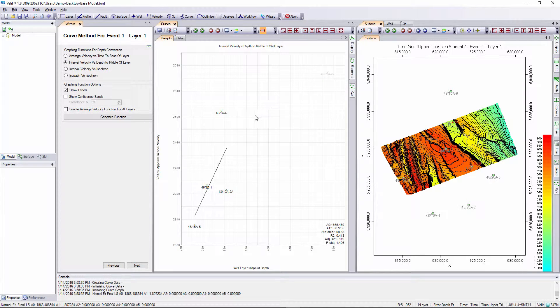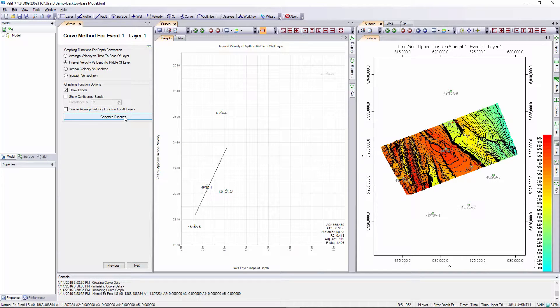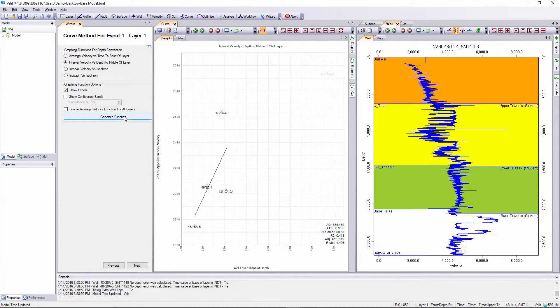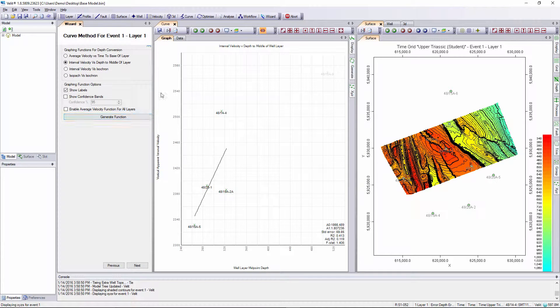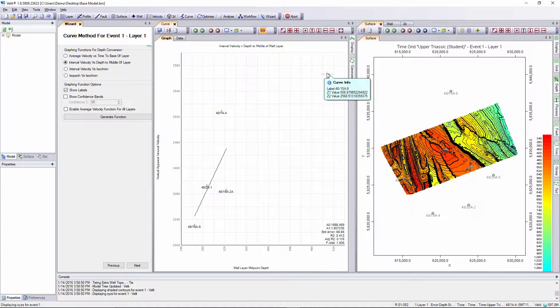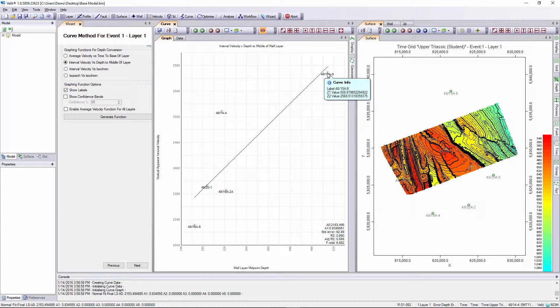Notice the regression line is automatically recomputed. However I need to press the generate function button again to ensure that the changes are fully committed throughout the model. In this case I know this well is in fact deeper and the data is valid so I will reselect it by simply clicking on the deselected point.